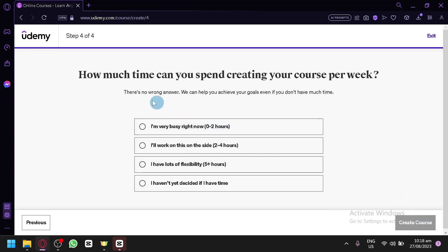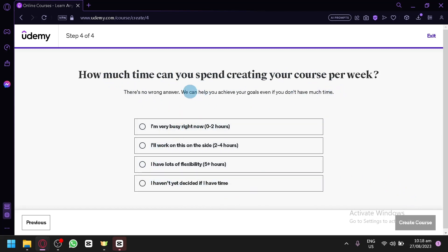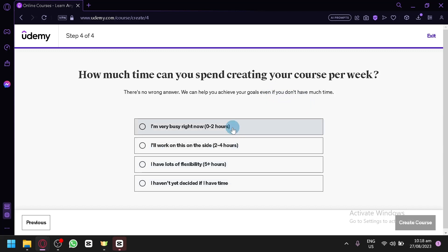Over here, it asks how much time you can spend creating your course per week. You can simply choose the corresponding answer depending on your availability. There are no wrong answers and they will help you achieve your goals even if you don't have much time. For our example, let's say zero to two hours, and simply click 'Create Course.'